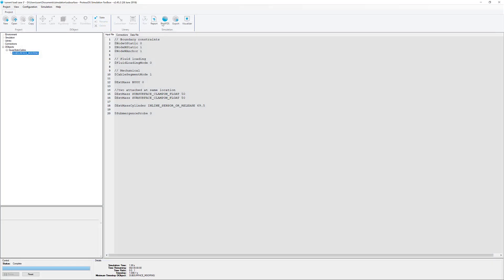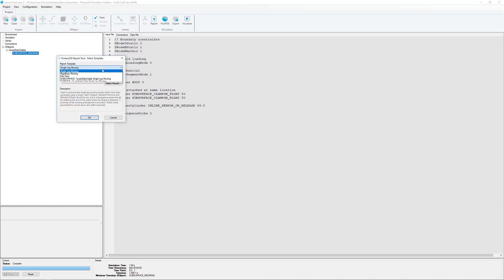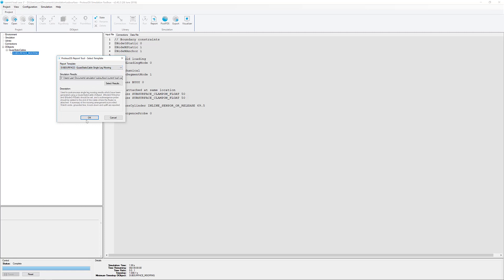If we go back to the results, you can see the report button at the top. There's a specific subsurface quasi-static single-leg mooring report template we want to use for this one.